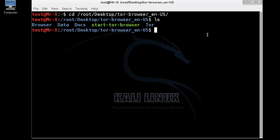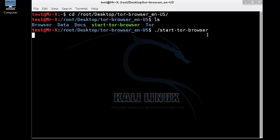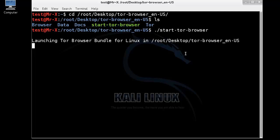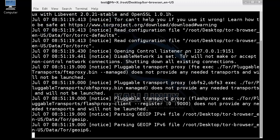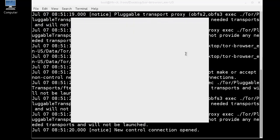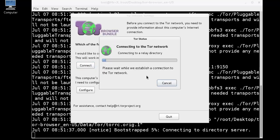Now we can start Tor browser from here. Just click on the connect button to connect to Tor network. It will take time. After connecting you may check your IP address. It's different than the IP you currently use.